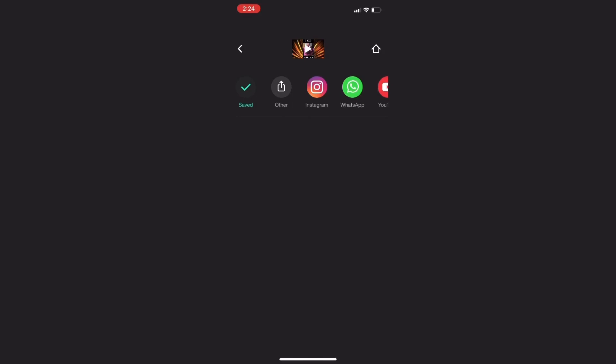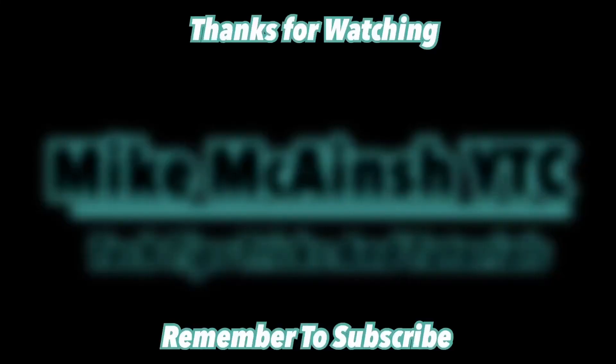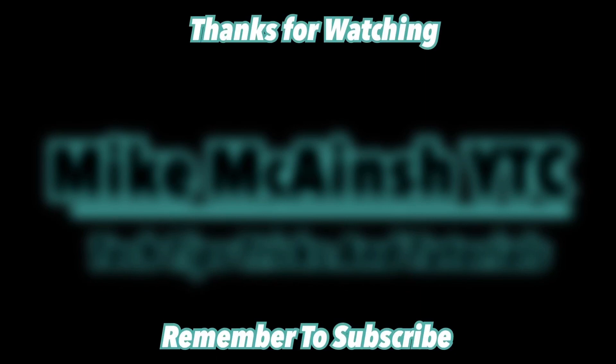For more tutorials like this one, check out the links in the video description or one of these recommended videos. I'll see you in the next video.